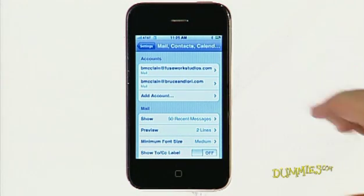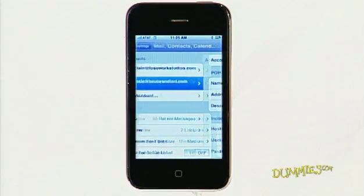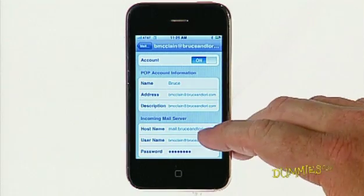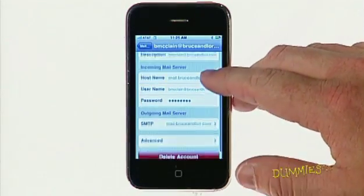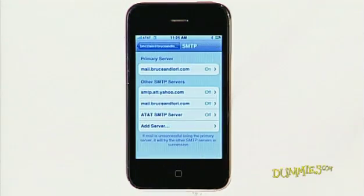If your ISP requires specialized settings, such as the use of a secure certificate, tap the SMTP button and make the additional changes.